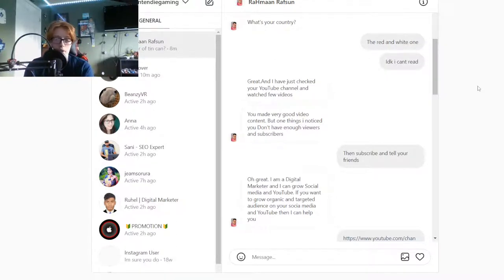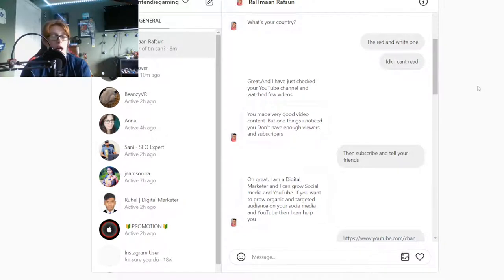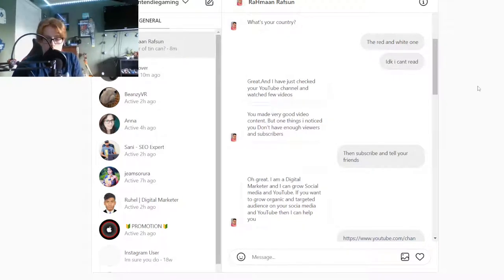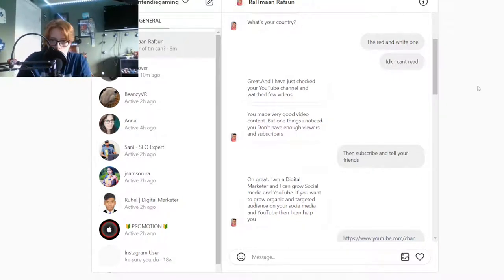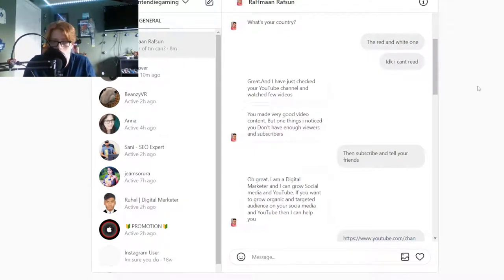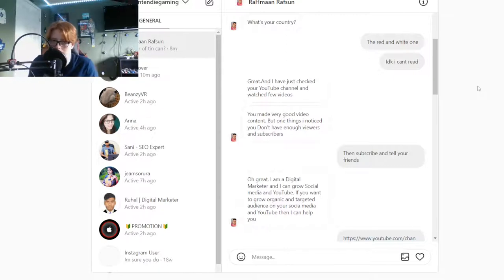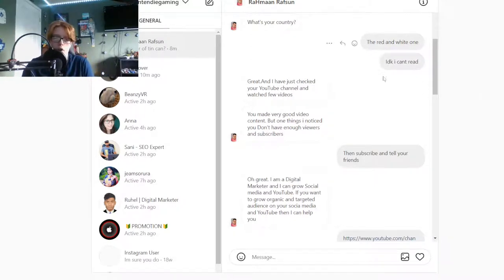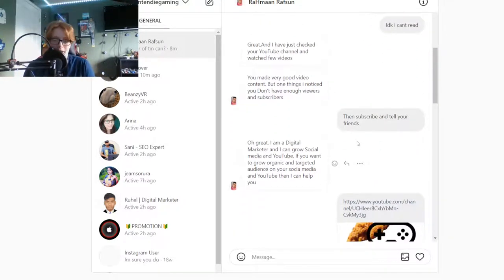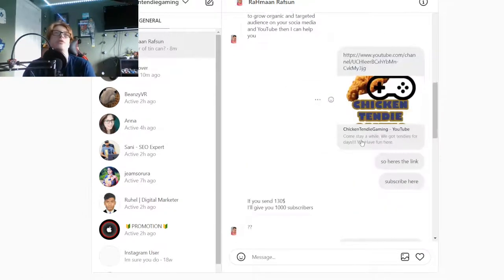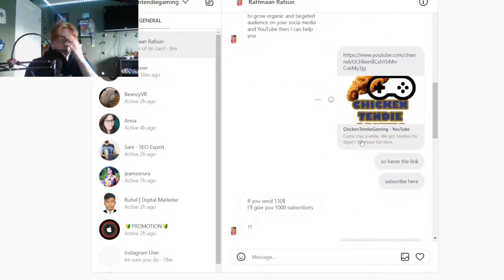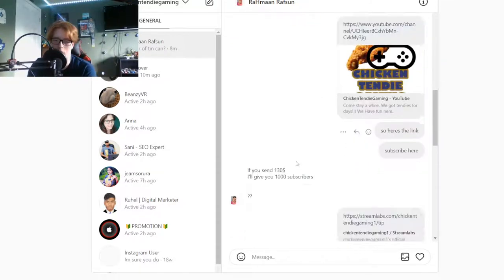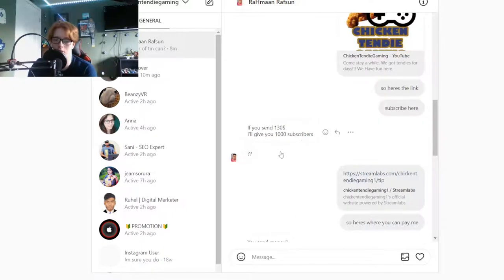I have checked your YouTube channel and watched few videos. You make very good video content, but one thing I noticed: you don't have enough viewers and subscribers. I go then subscribe and tell your friends. He goes oh great, I'm a digital marketer. I can grow your social media and YouTube. If you send 130 I'll give you a thousand subscribers.